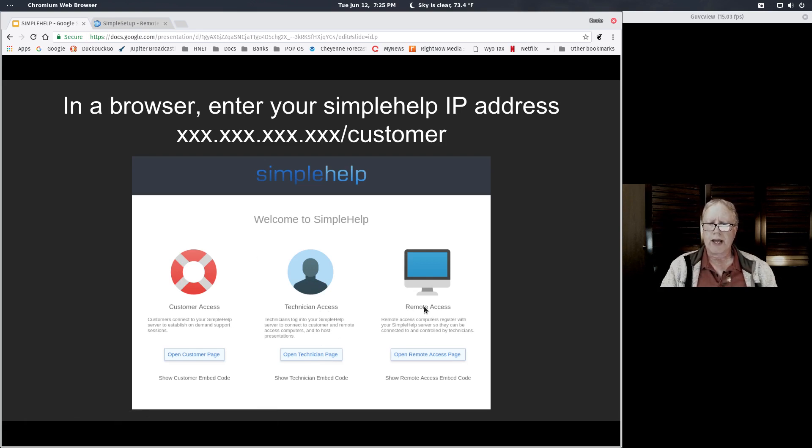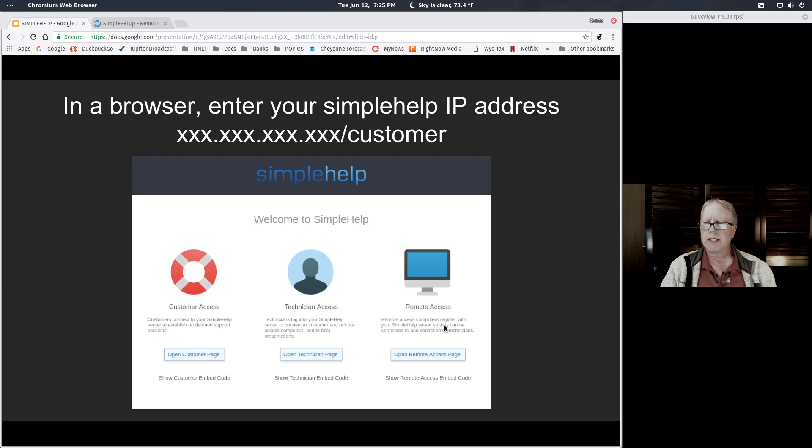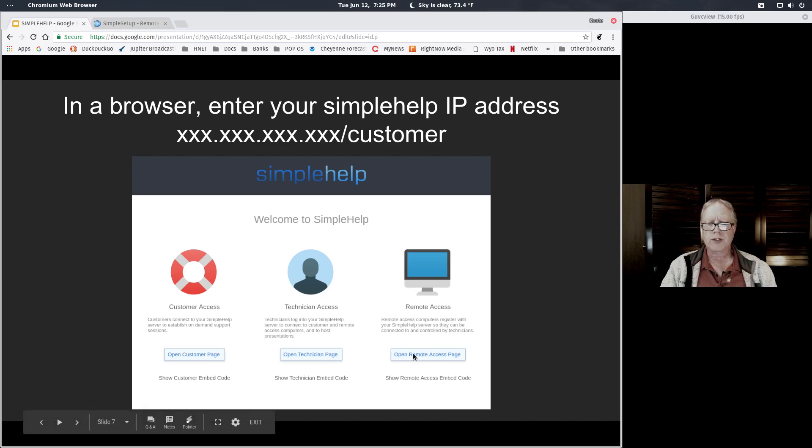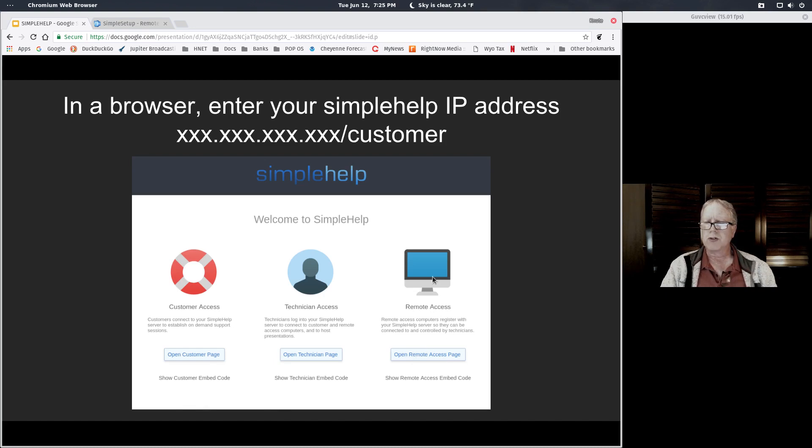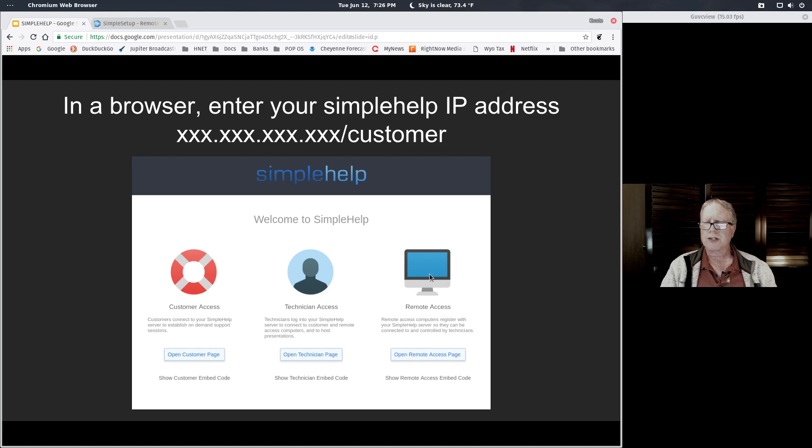The technician page is the thing that you download for the component that you use when you're connecting to your customer. The remote access module is for one particular computer situation. I wanted to be able to access at any time a particular Windows 7 computer running an SQL server instance. That worked pretty well. I did try that on an Ubuntu computer and couldn't get it to go, but I wasn't that concerned because I needed to access a Windows computer and it worked well for that.